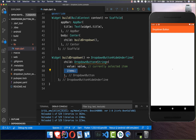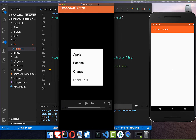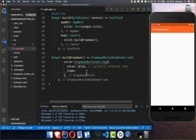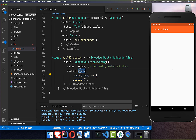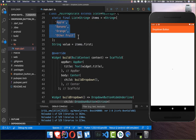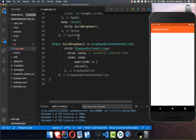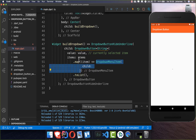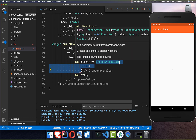We also need to add here the items, which is basically the list of items — apple, banana, orange, other fruit. These are what we want to put here inside, so we go over all of our items. This is our items list with all the items in string form, and we want to create a widget out of these strings, so I use the map function.